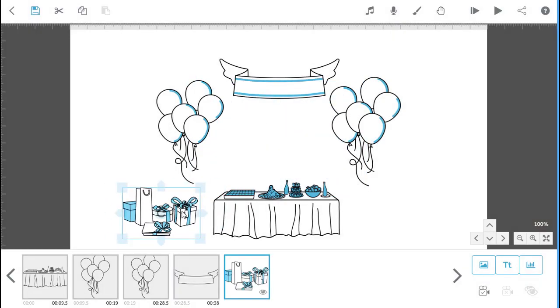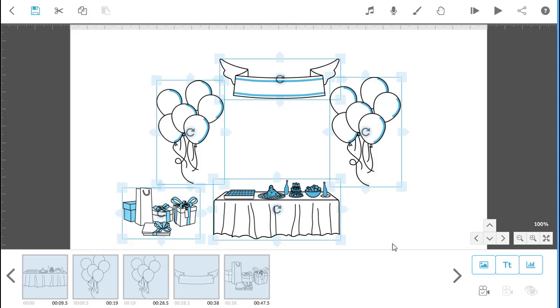Then when you have them where you want, select them all then set the camera position so they're drawn in that position.